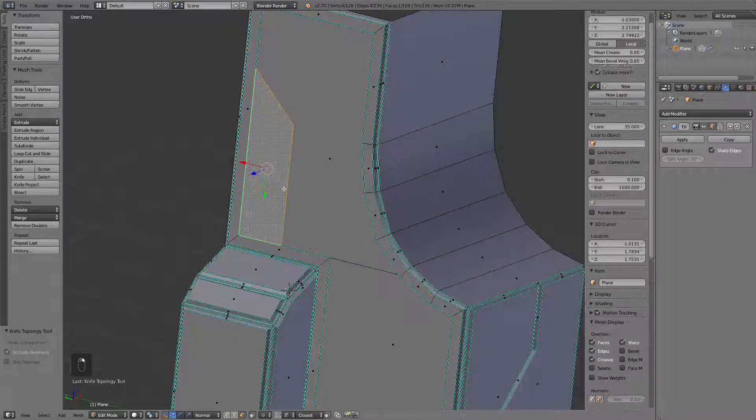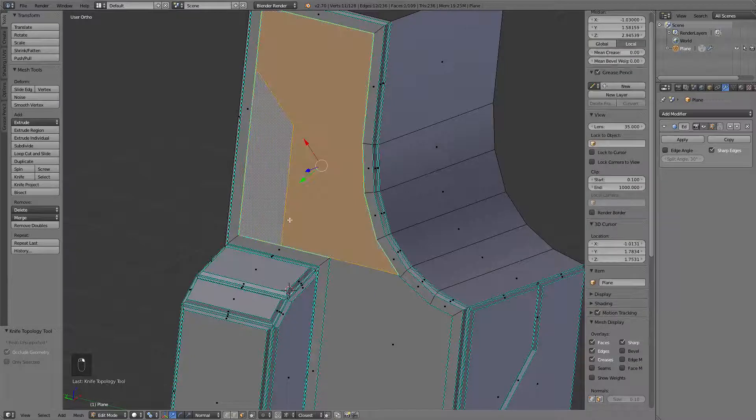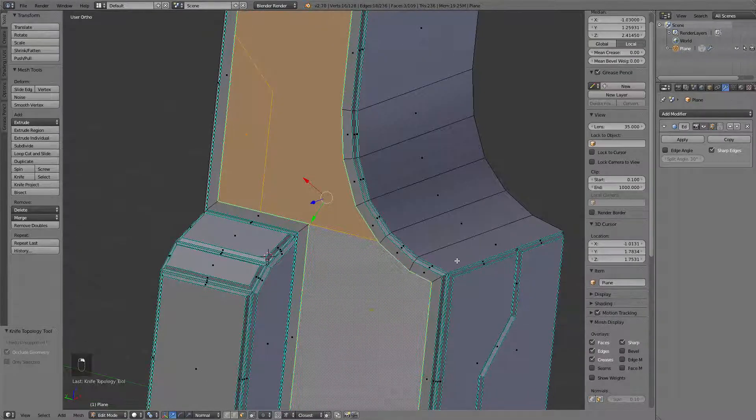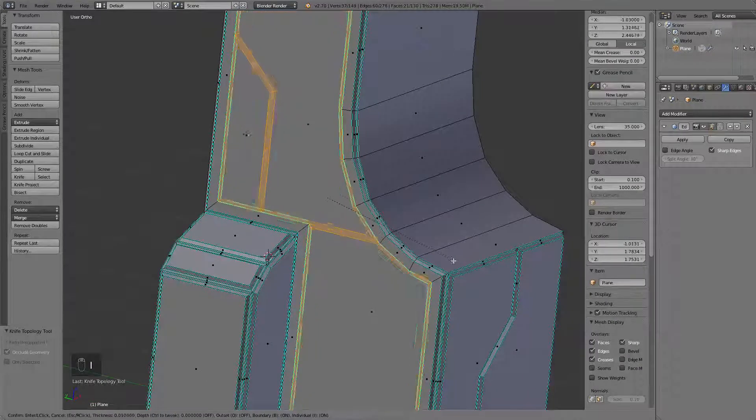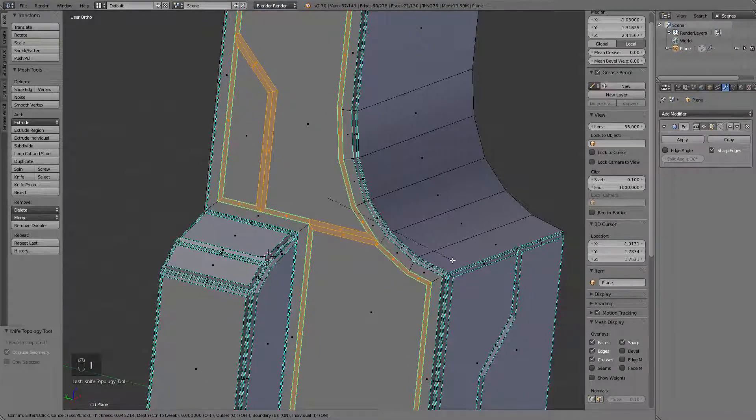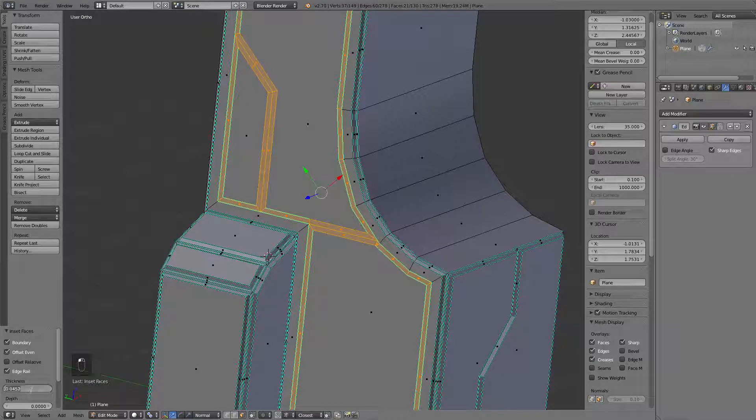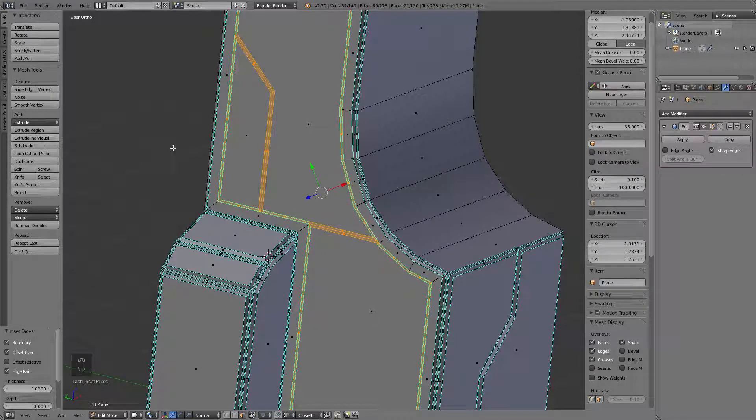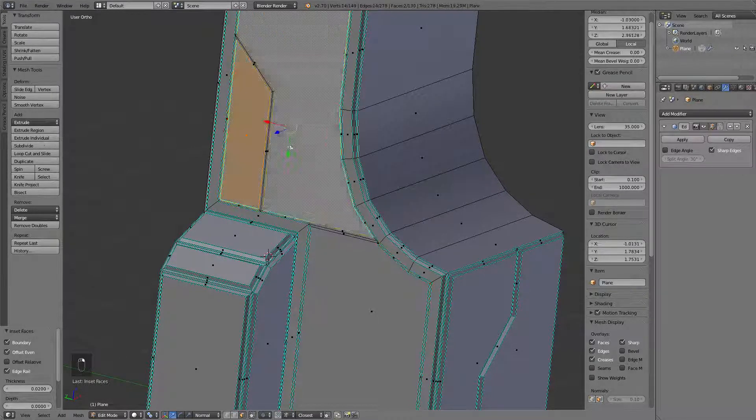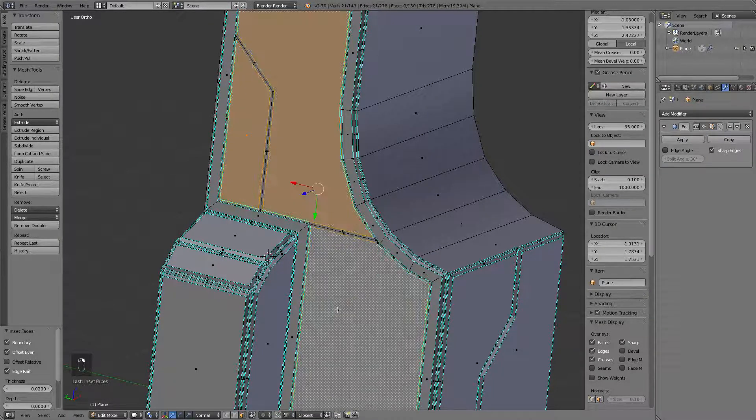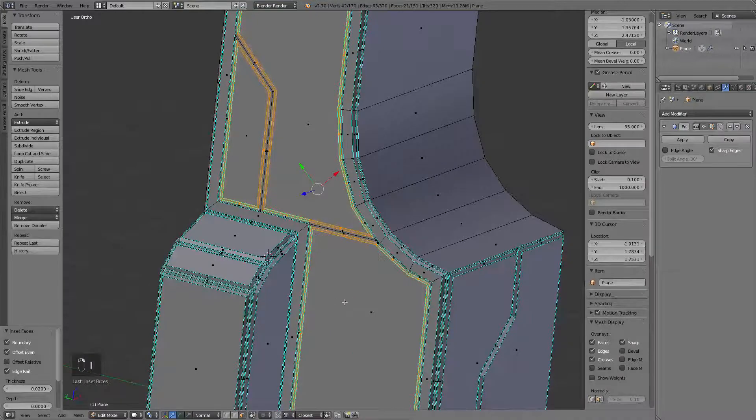And this time I'm going to go and, well, actually do the same thing. So, let's go with 0.02 and 0.02 again. Okay.